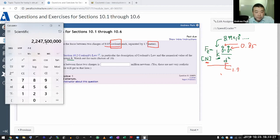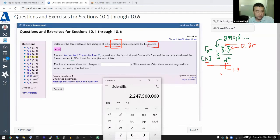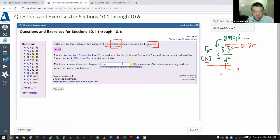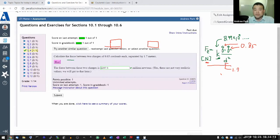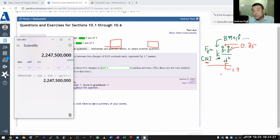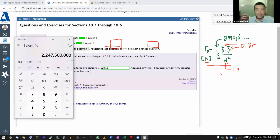This is where you want to watch the units the question asks for your answer in. When you look at the question text, it's asking for an answer in units of million newtons. So I have 2,247.5 million newtons. As I say in the question text, it's not meant to be very realistic.